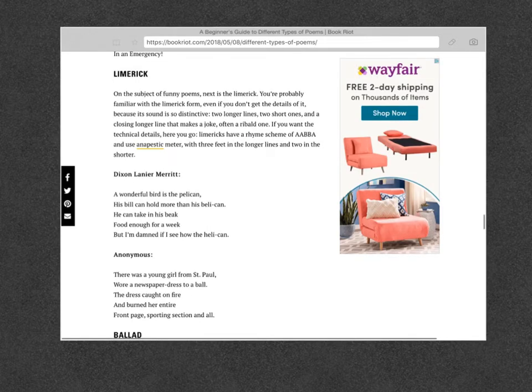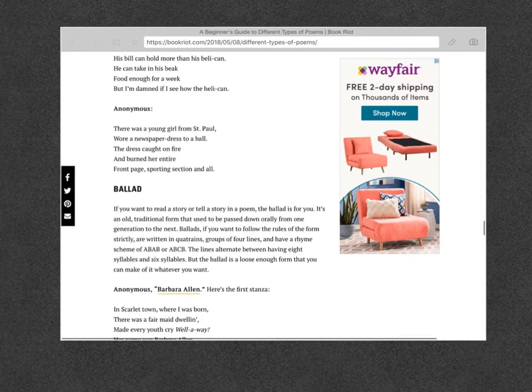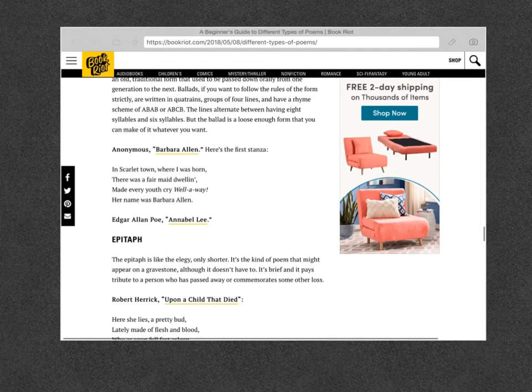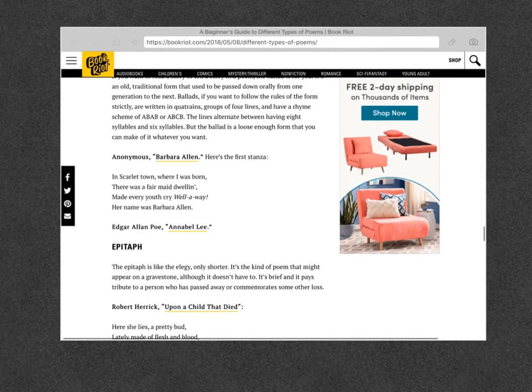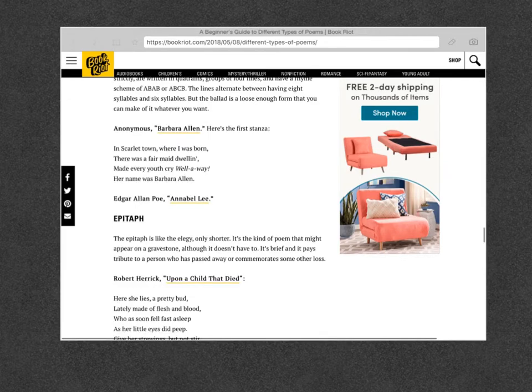A limerick is usually a funny poem. It's distinctive because it's two longer lines, two shorter lines, and then the closing line usually makes a joke. A ballad is like if you want to tell a story — it's going to be in poetry form, but it's going to tell a story.